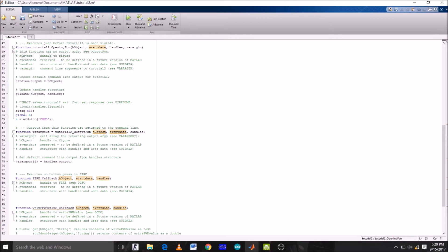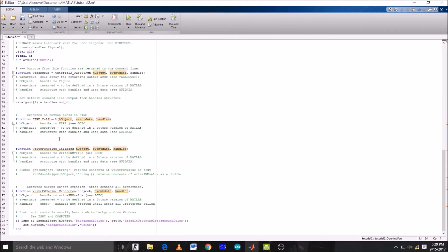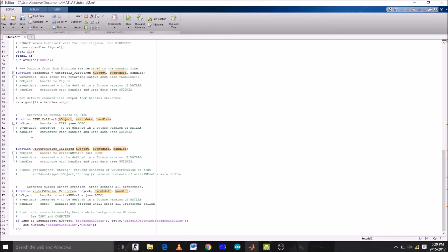OK, now we have two functions: fire, which was our push button, and write_PWM_value, which is the edit text box. So we want to take edit text box value, which is a number, and then put it on a particular digital pin of Arduino. So first of all, we are going to again assign global variable a here.